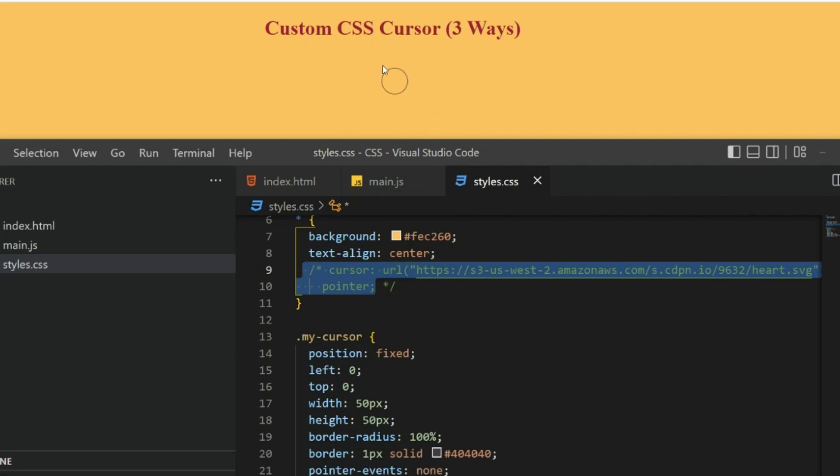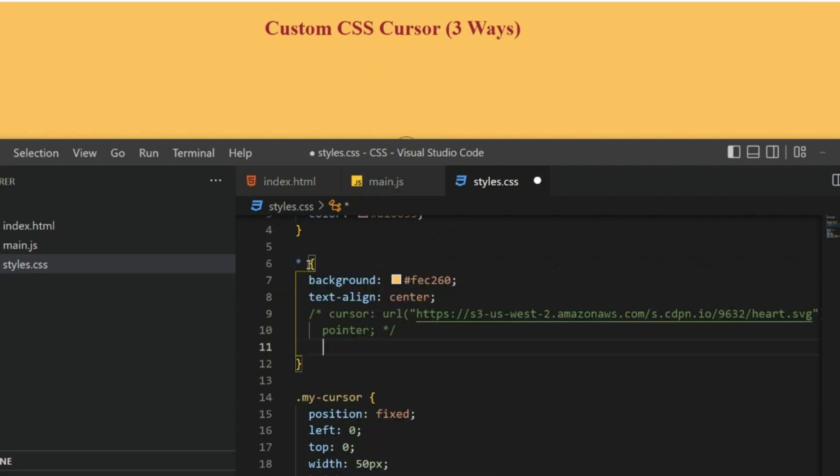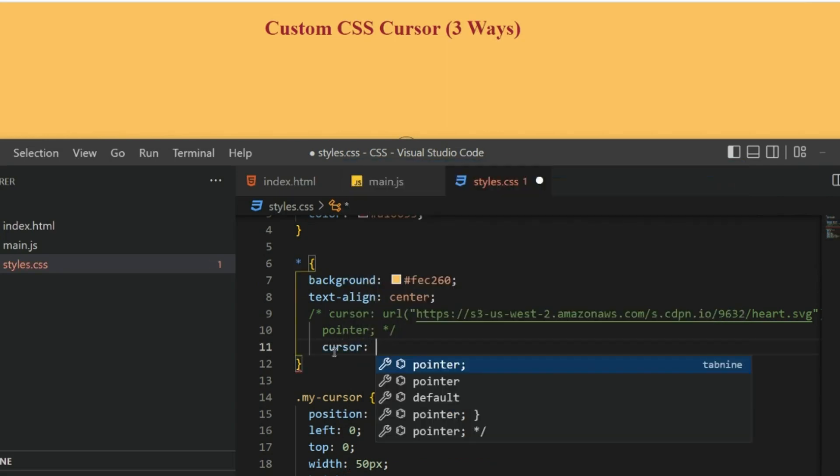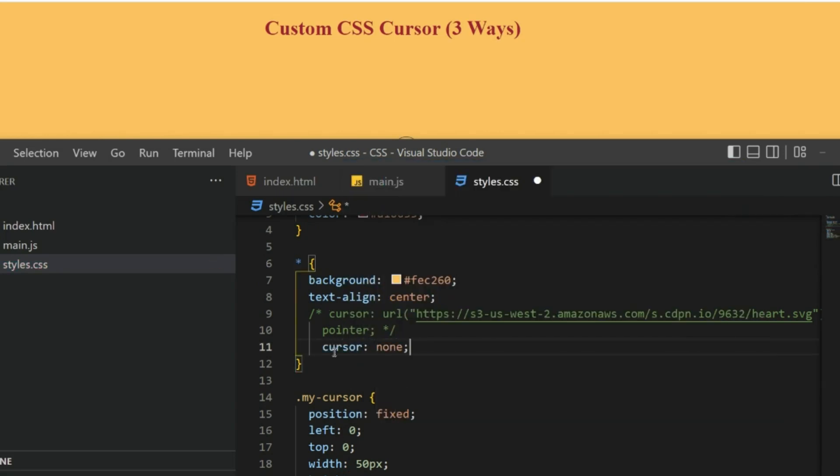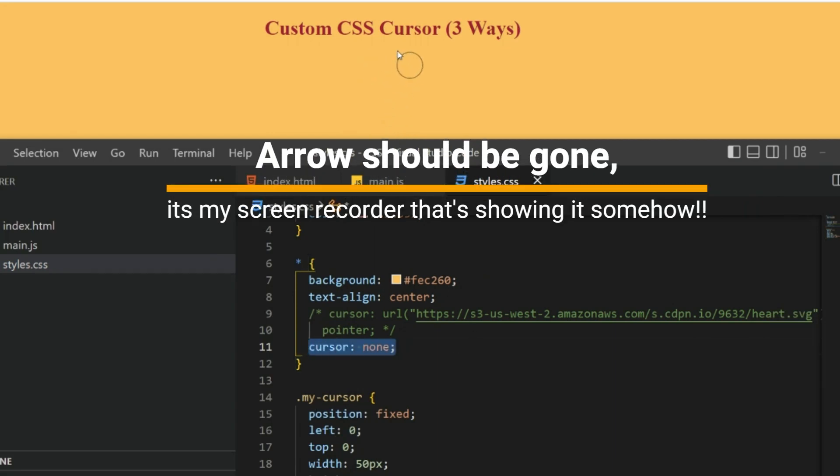But now you can see this has this arrow also. I want to get rid of this. For that in this root element I can just type cursor: none. With that, that arrow should be gone. Now the arrow is gone.